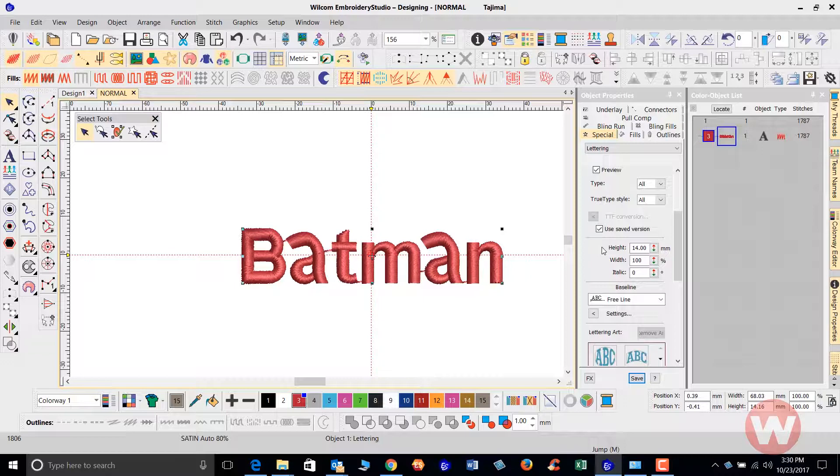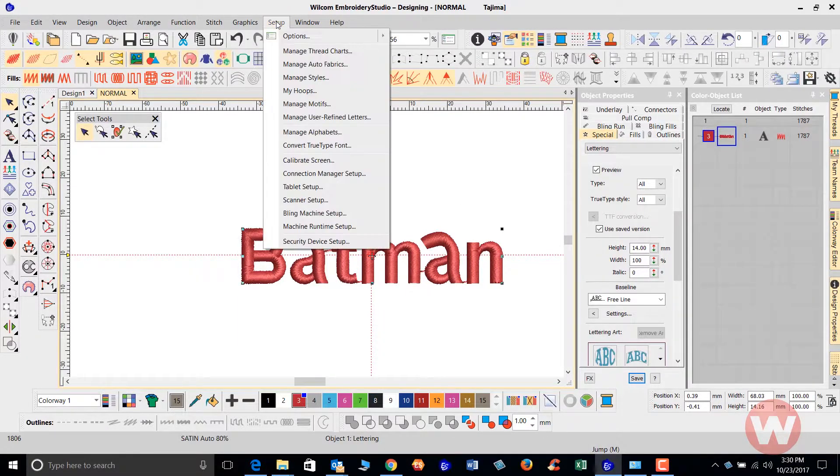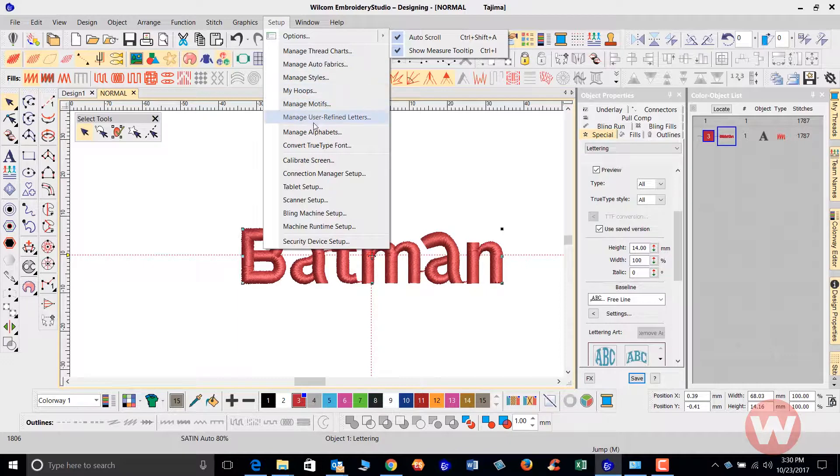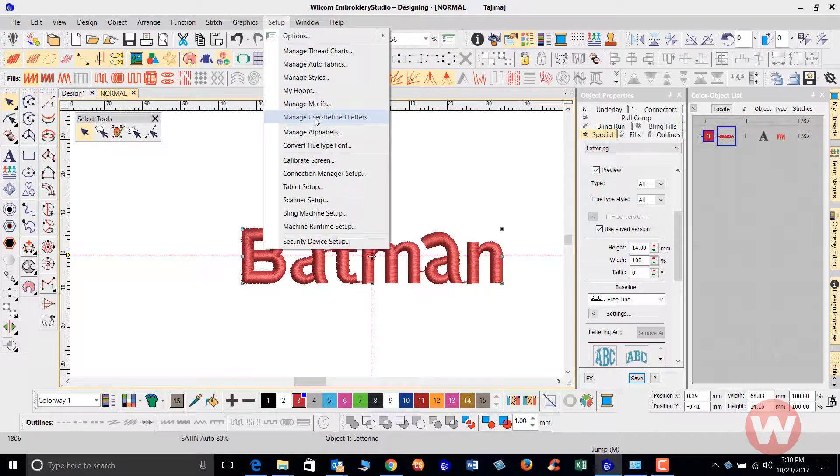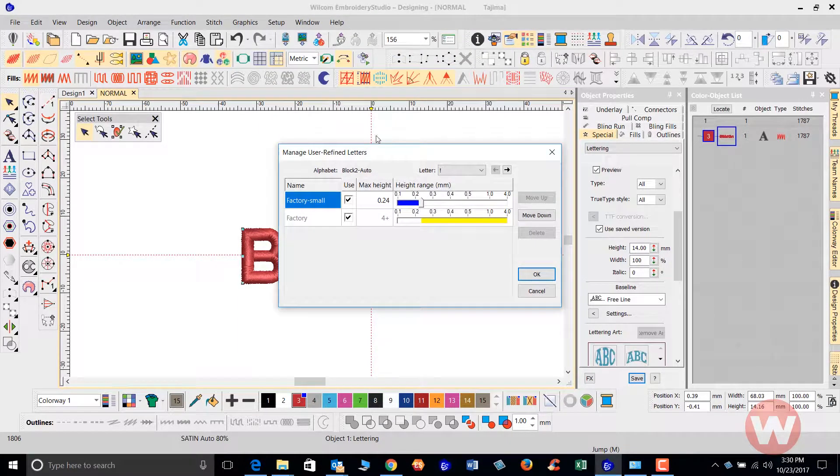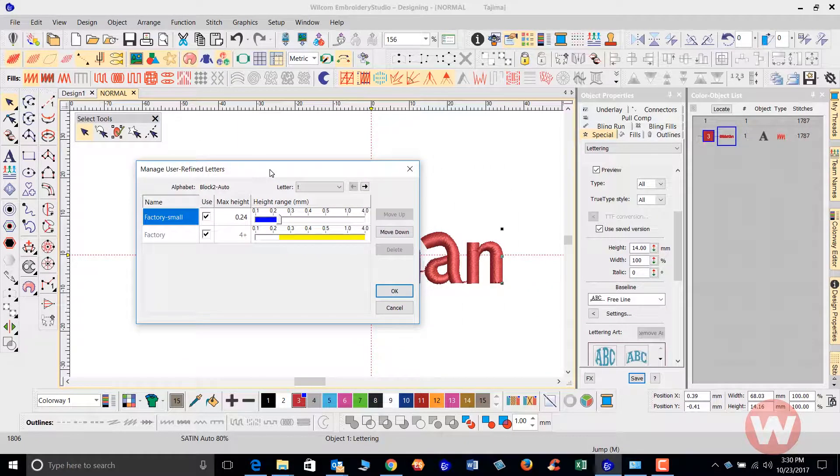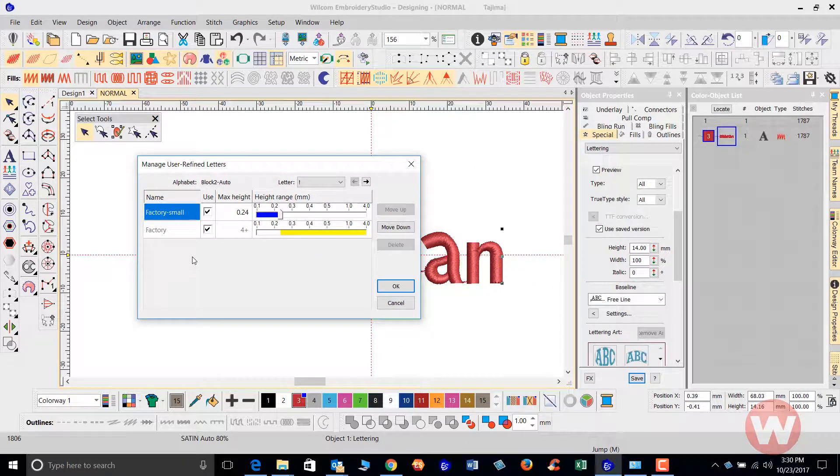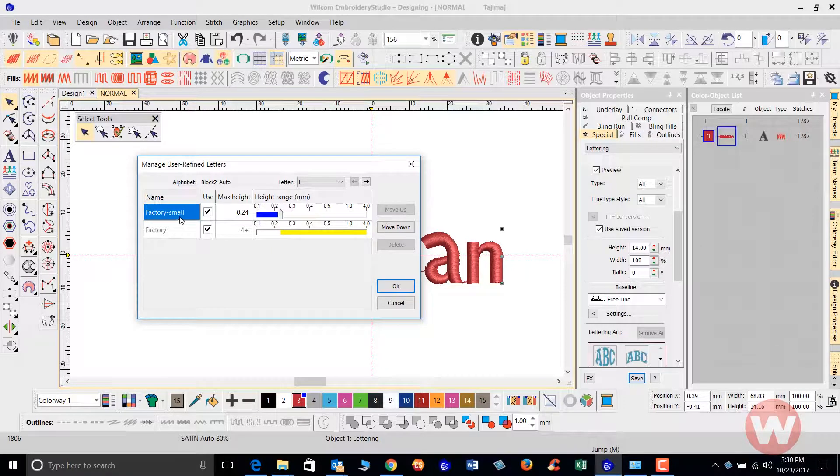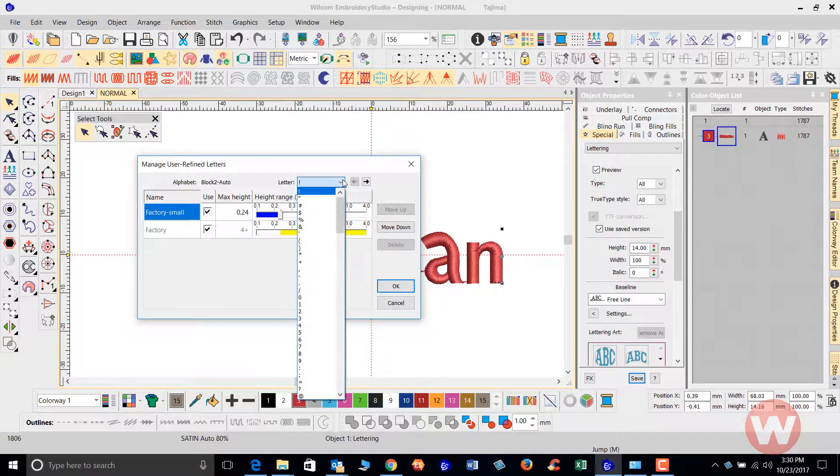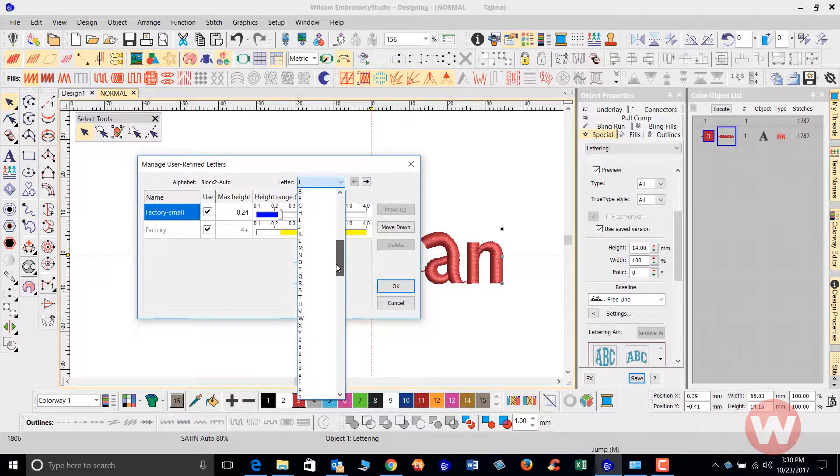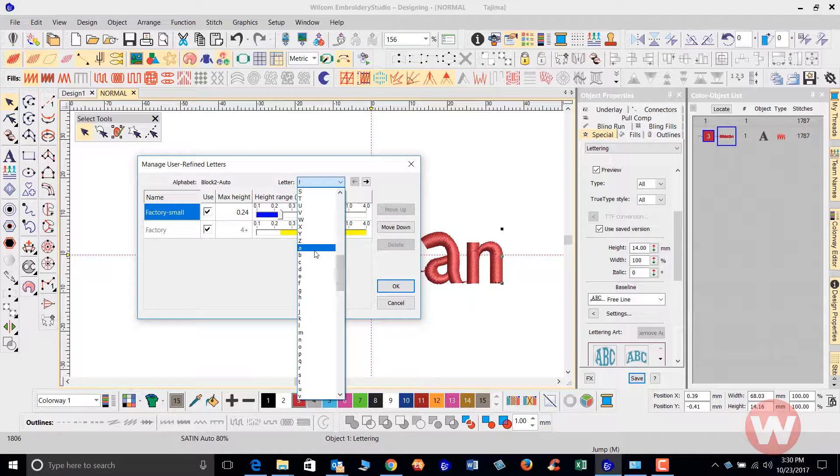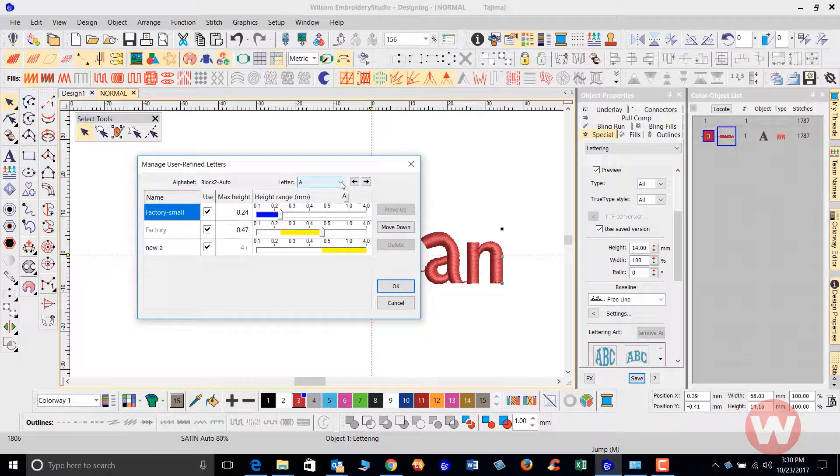Okay, now if we want to manage those, under setup we can scroll down to where we can manage user-refined letters. As I left click it gives me a pop-up on my screen and it gives me the factory name of it here, which I can go in.